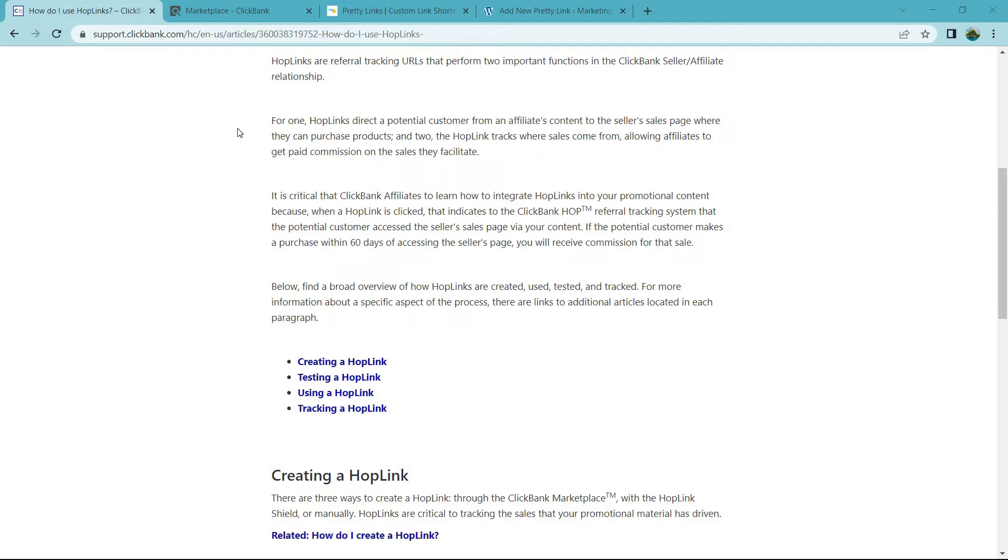And two, the hoplink tracks where sales come from, allowing affiliates to get paid commission on the sales they facilitate. It is critical that ClickBank affiliates learn how to integrate hoplinks into your promotional content because when a hoplink is clicked, that indicates to the ClickBank hop referral tracking system that the potential customer accessed the seller's page via your content.